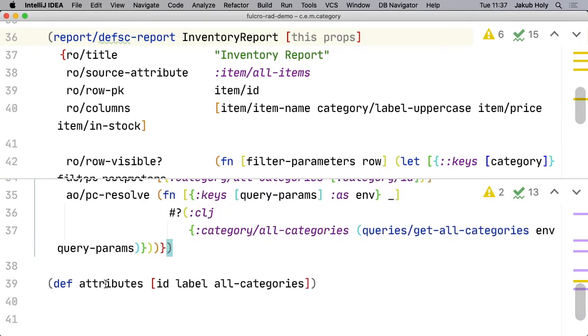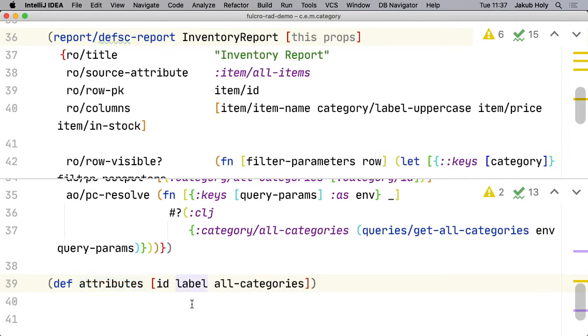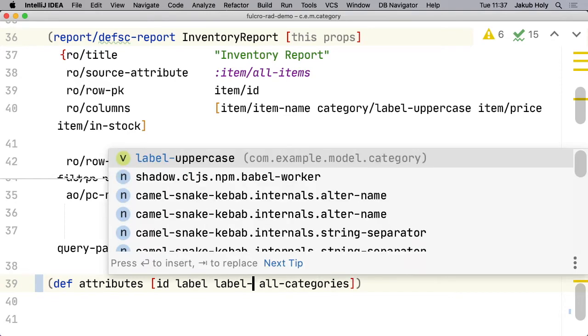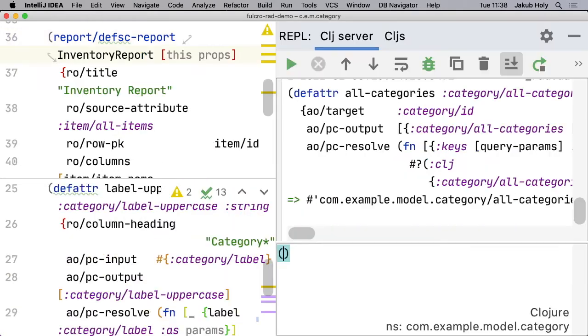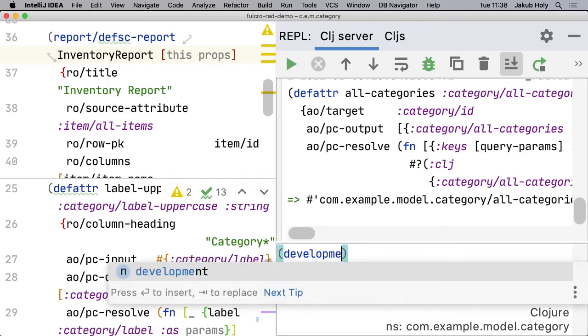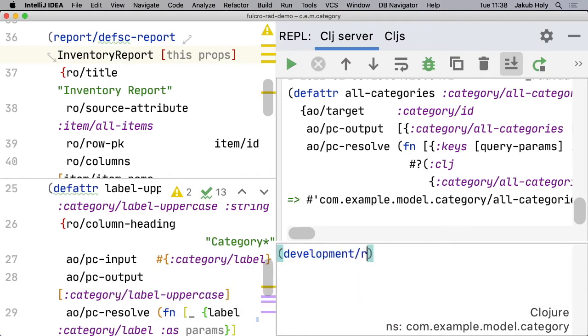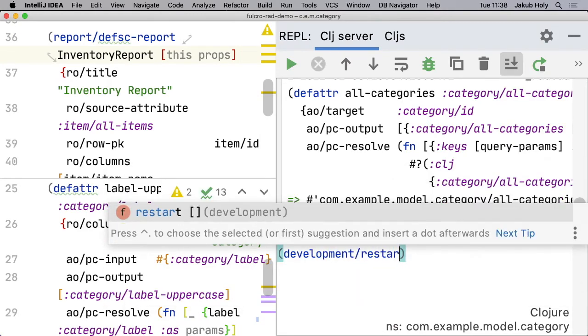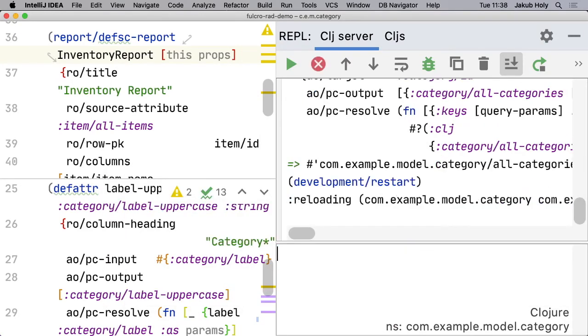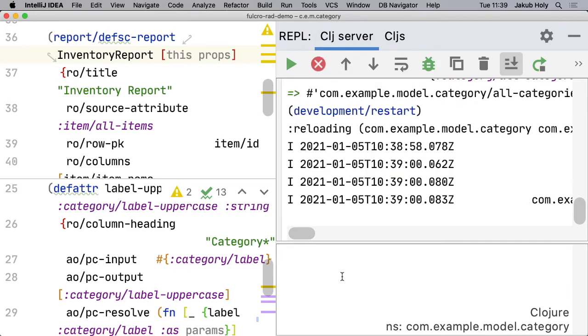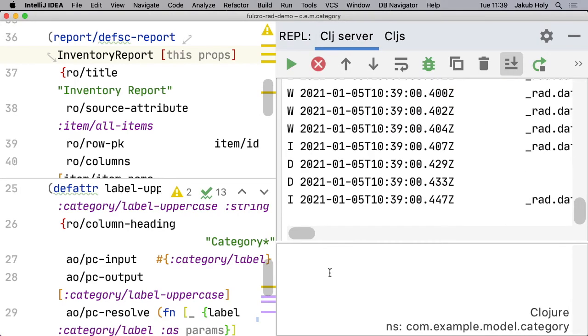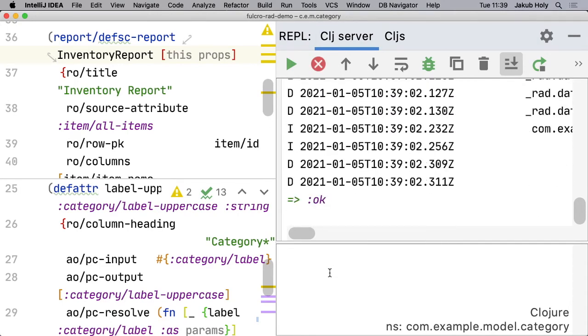We see that indeed this is a list of attributes that eventually is composed into Pathom's list of all known attributes and resolvers. It's missing our attribute.